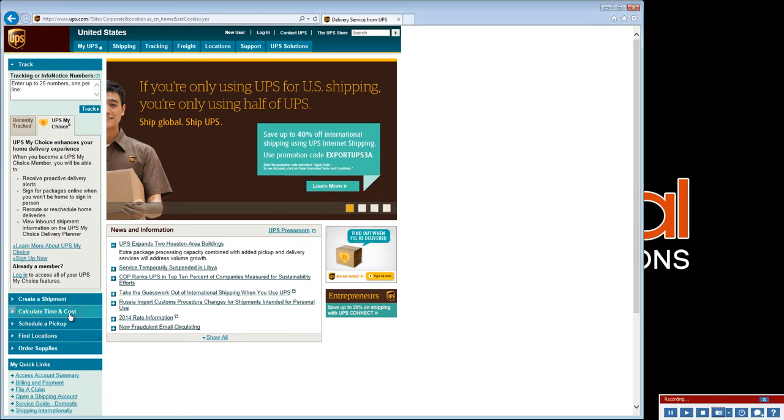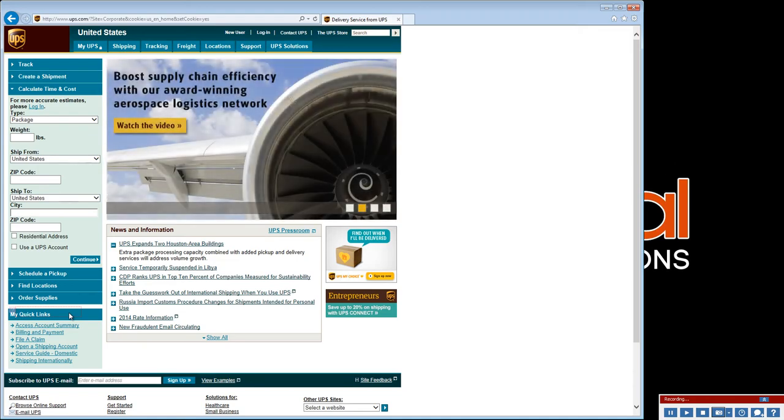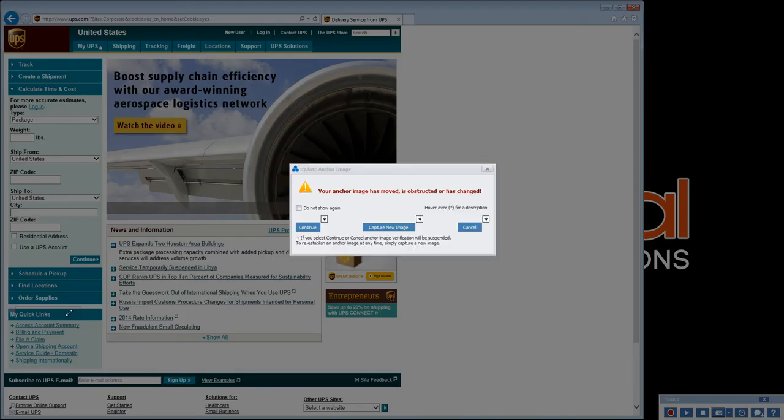Now, when we click the button, right on cue, Scenario Recorder recognizes another screen change, affecting our anchor image, and alerts us to update.